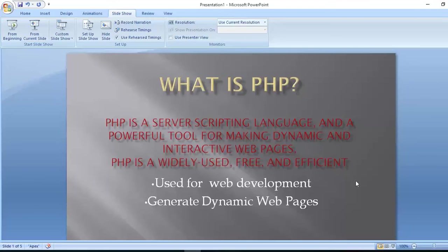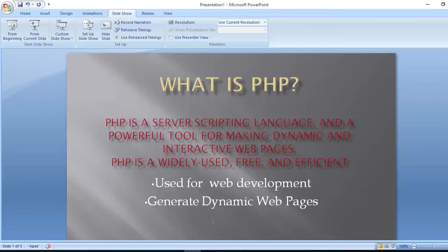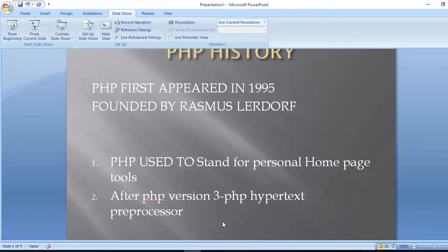PHP is widely used, free, and effective for web development. It generates dynamic web pages. It is an interactive high-level programming language. Now, a bit of PHP history.